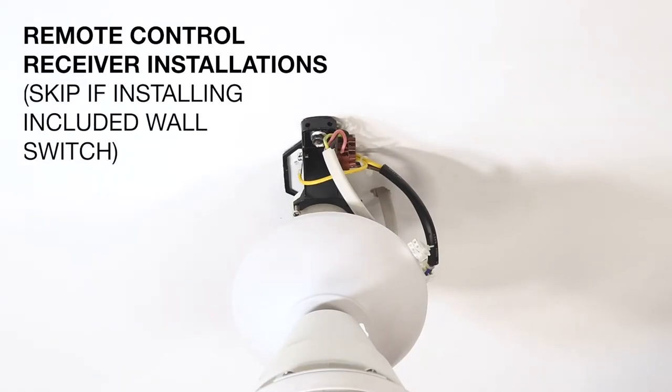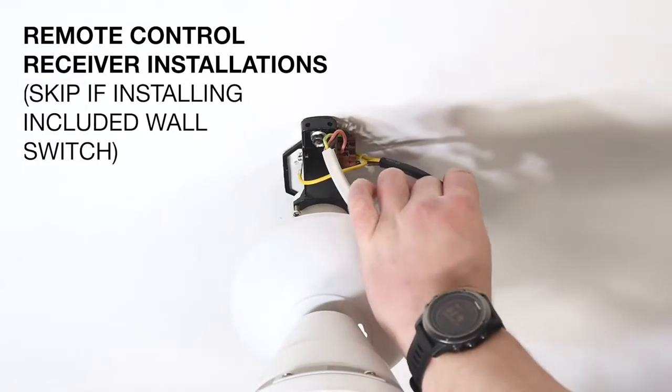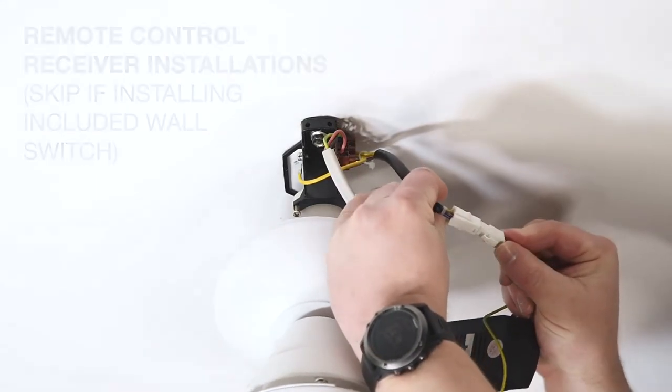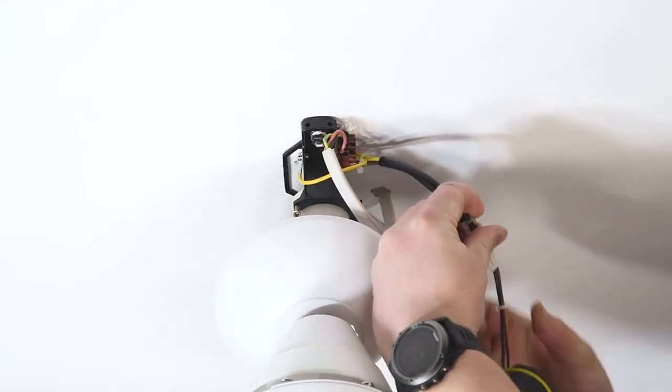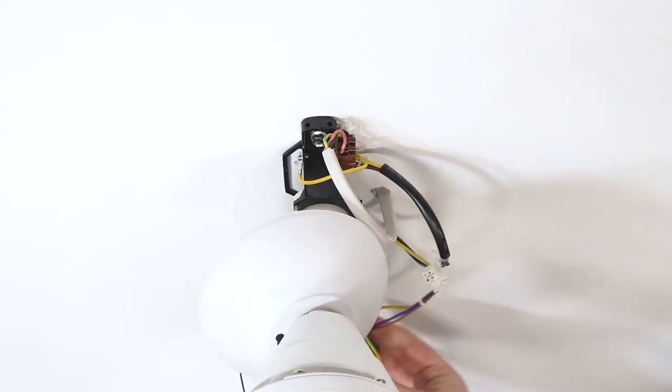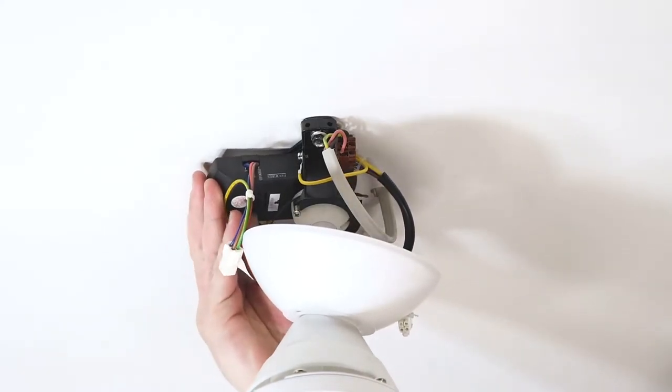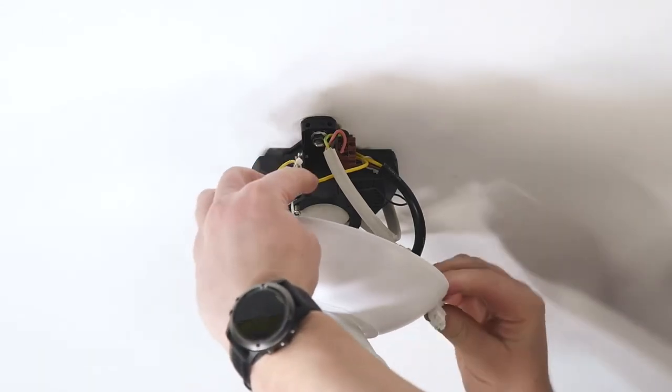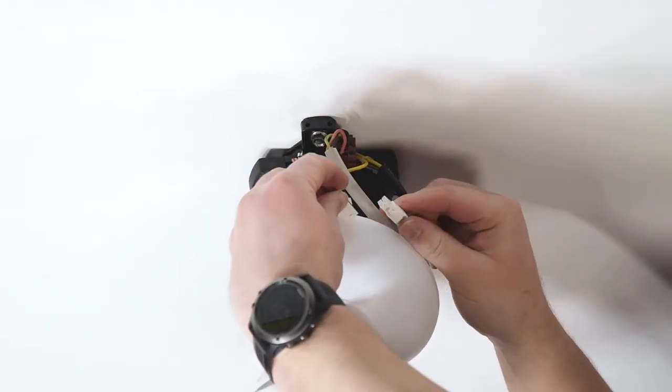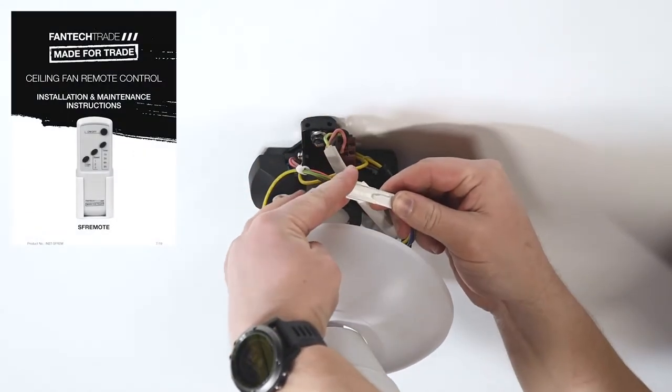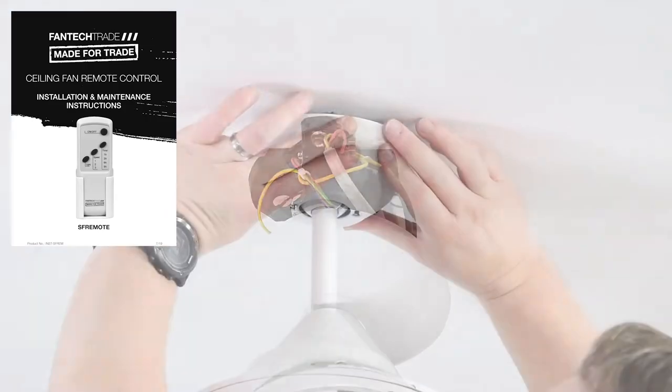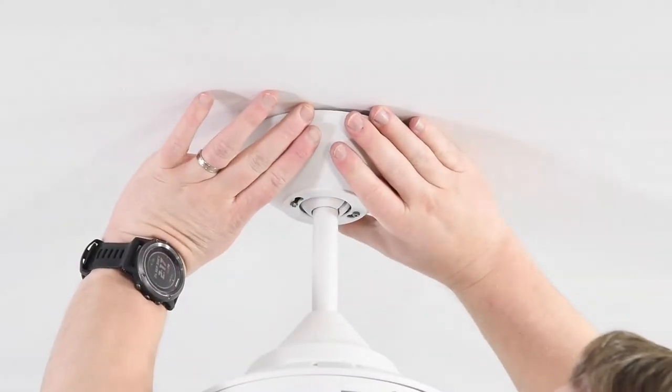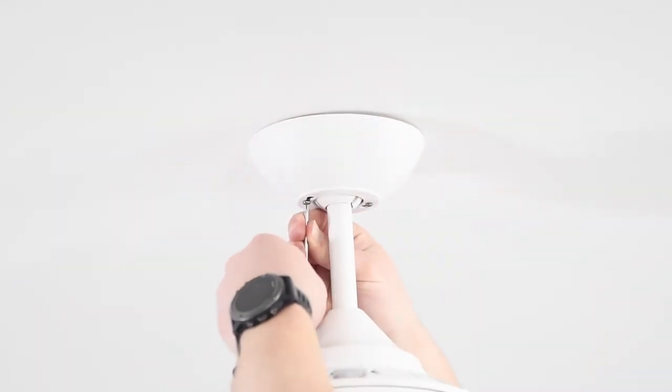If you are installing the optional remote receiver, connect the remote receiver to the plug on the mounting bracket and then slide the receiver into position inside the mounting bracket. Then connect the receiver to the plug on the fan and fit the cover plate into position. The remote control printed instructions include a wiring diagram for reference. Tighten the two screws.